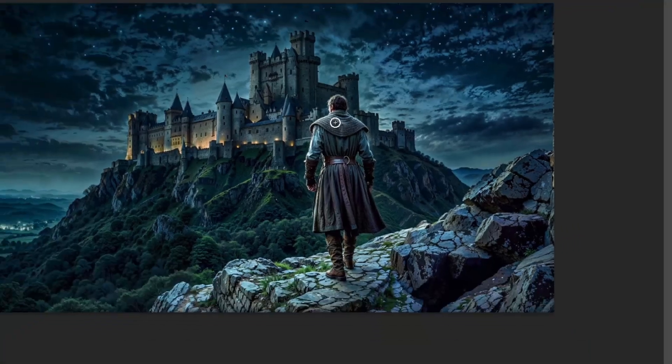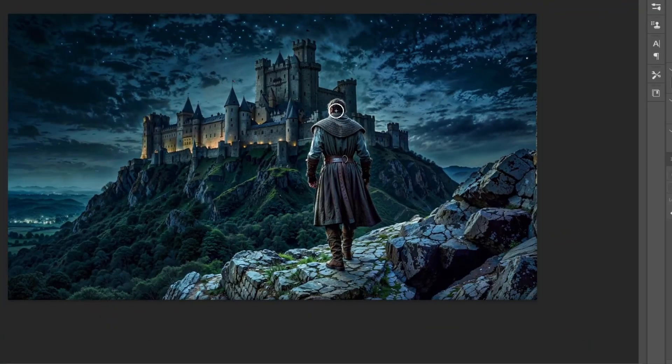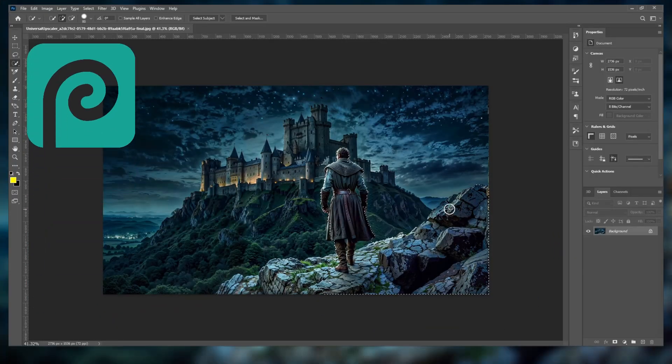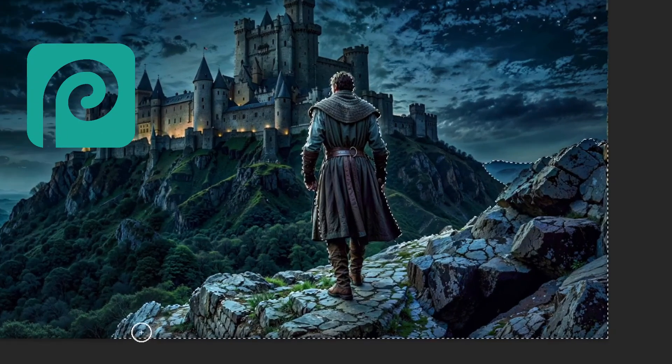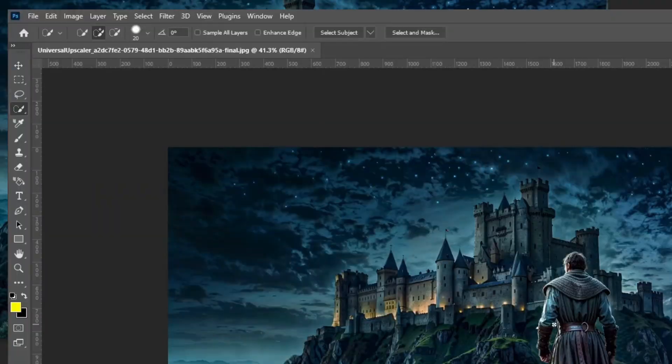If you don't have Photoshop, no worries. You can use Photopea instead. The process is practically identical.